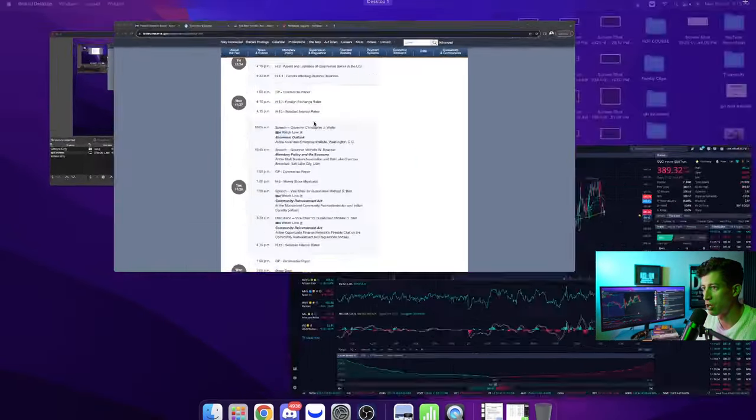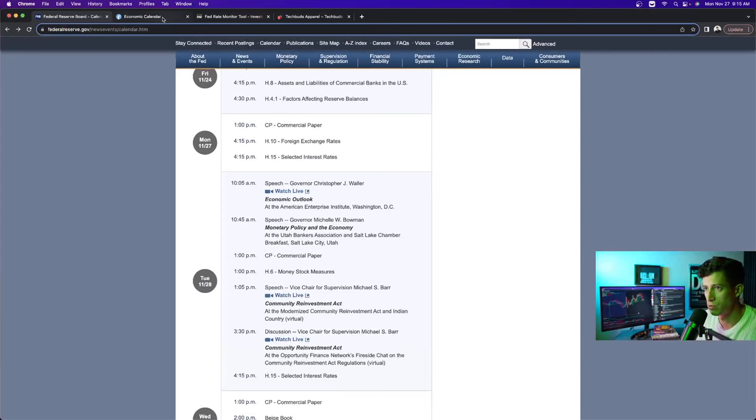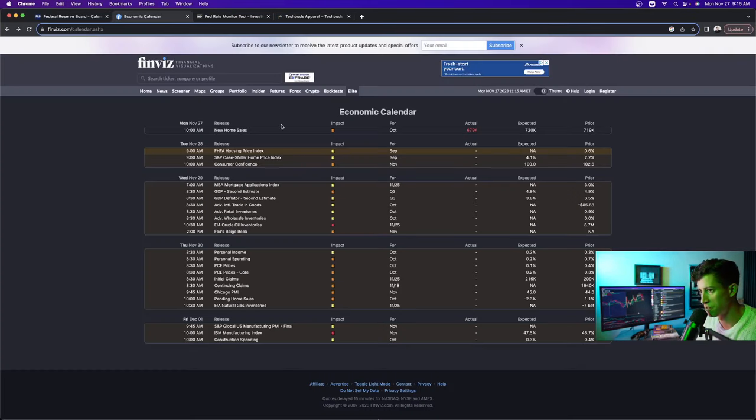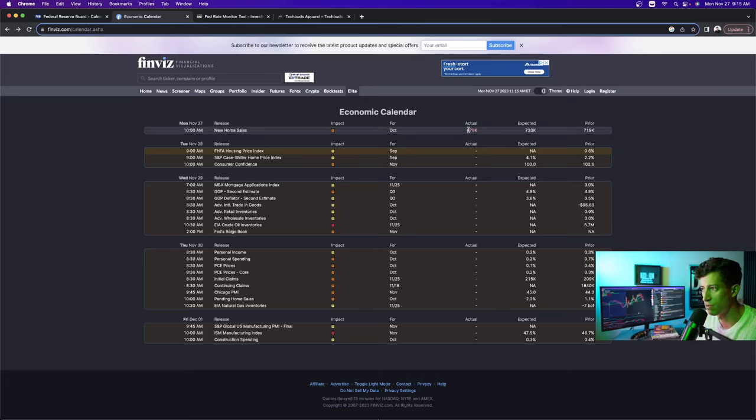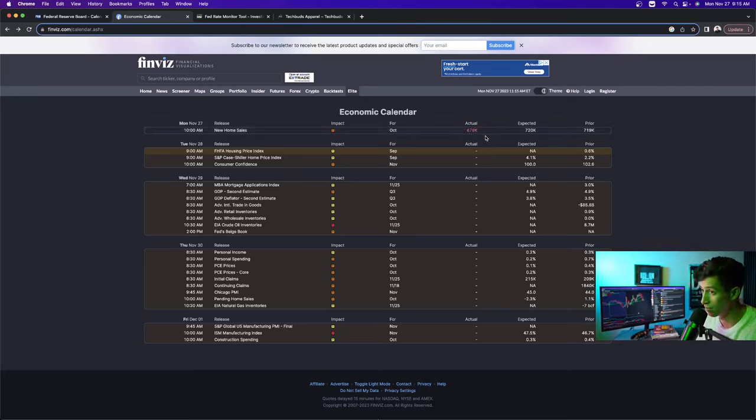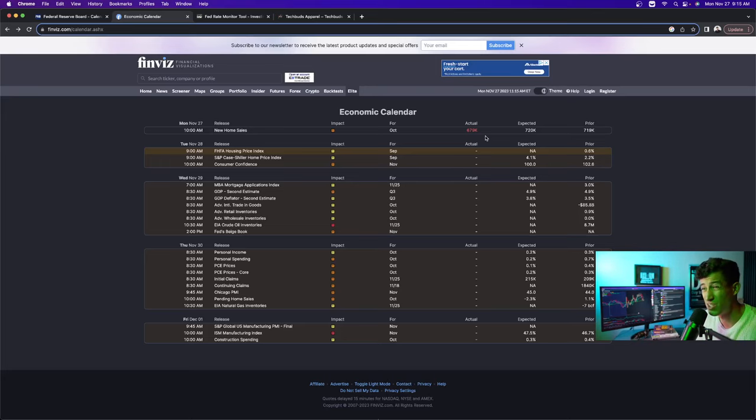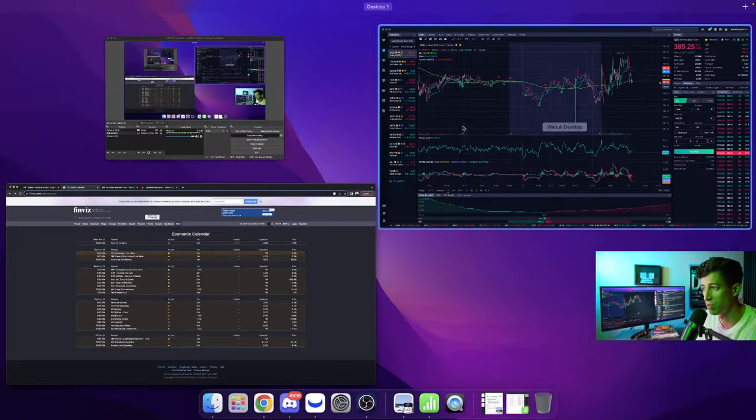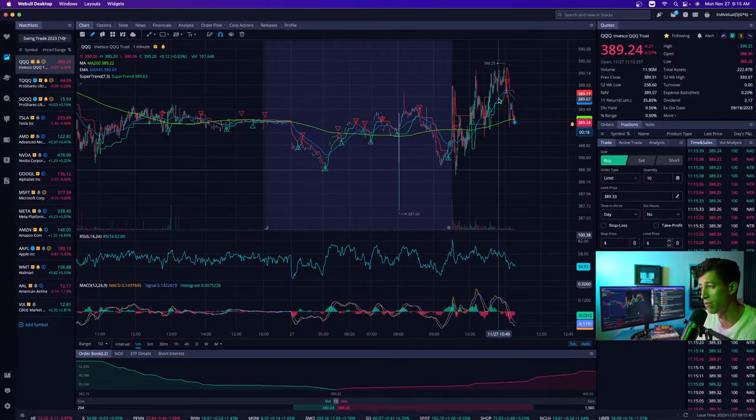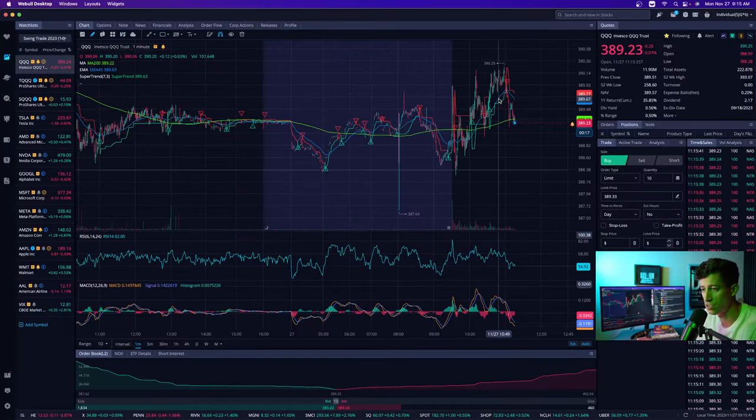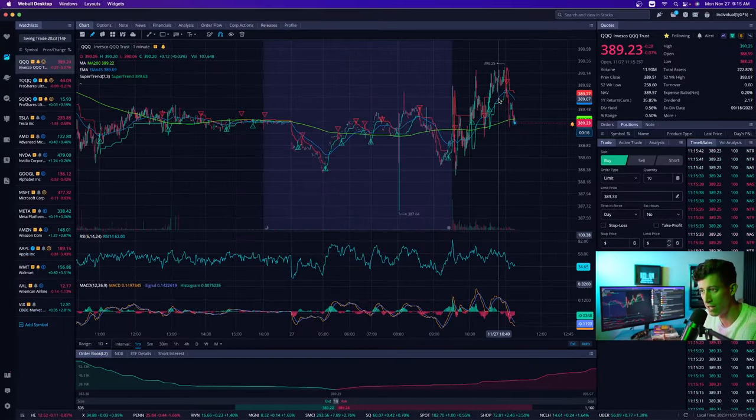We did have an economic report that was released today. This is the new home sales. It came in at 679K versus the expectation of 720K. So what this is telling us is that there are fewer new homes being sold than what was expected. Normally, this means the economy is slowing down slightly. This is good news for the Federal Reserve because if the economy is slowing down, then the Federal Reserve can justify fewer rate hikes.